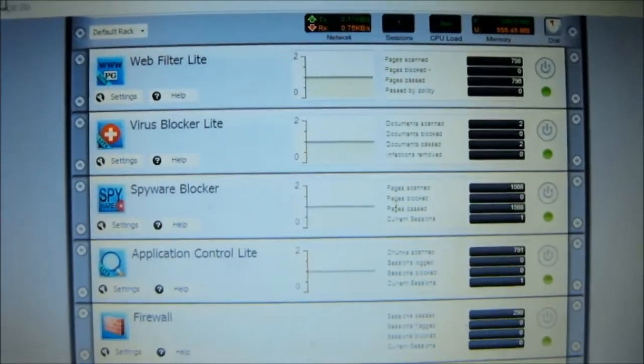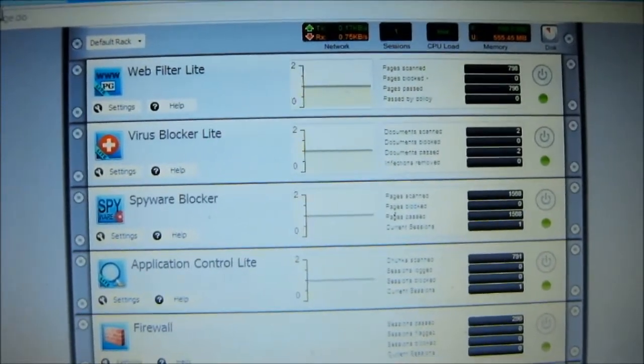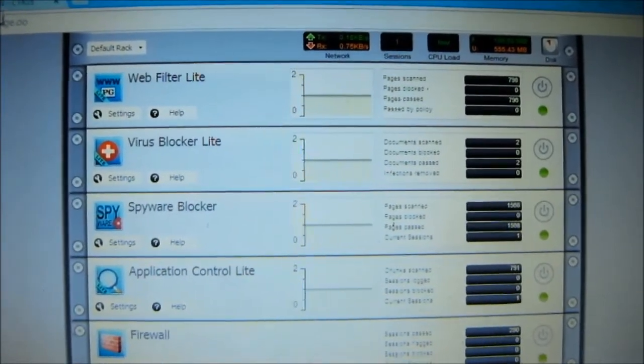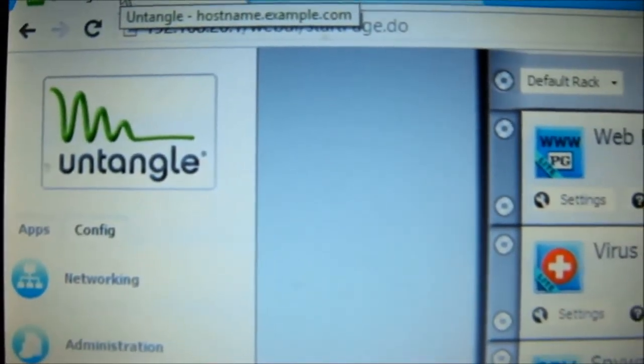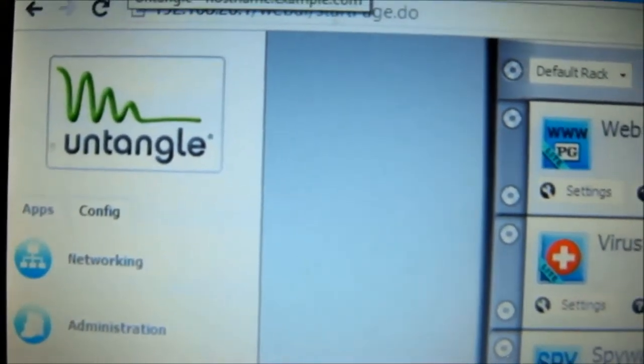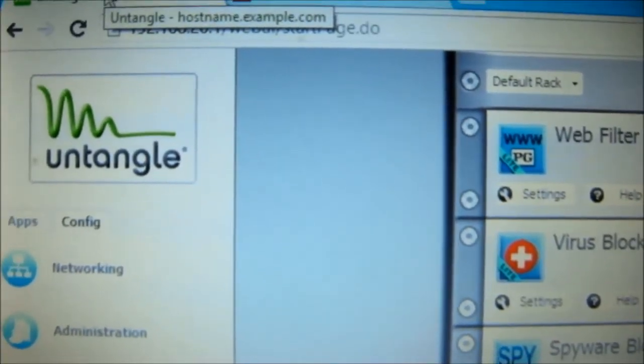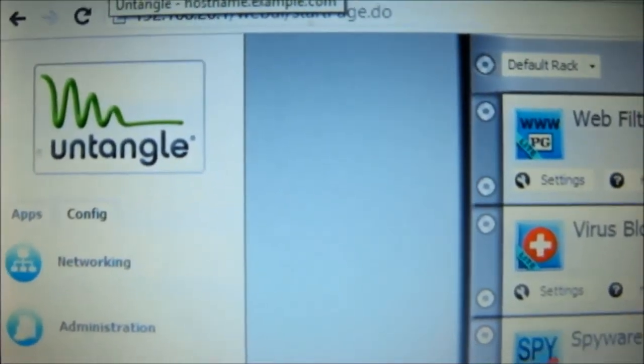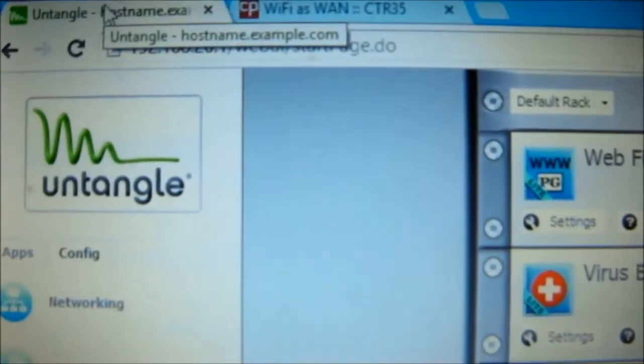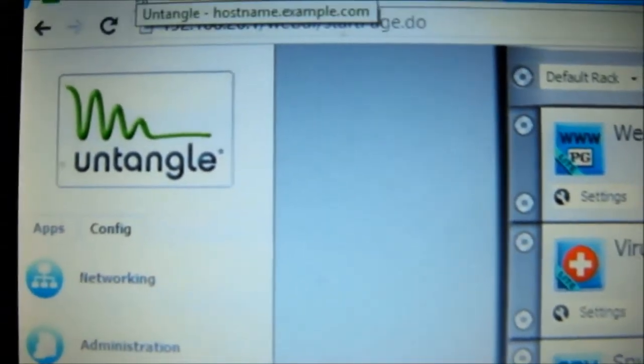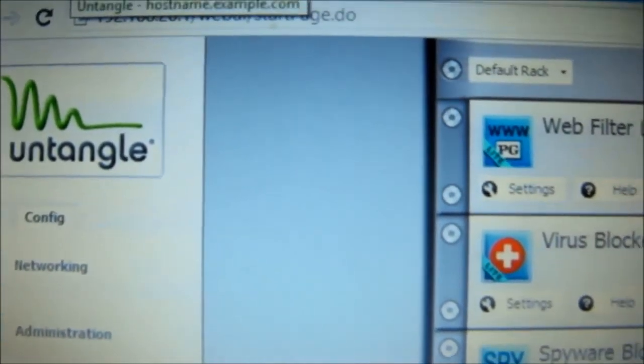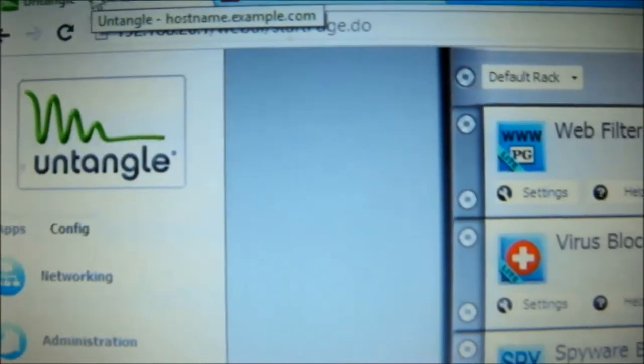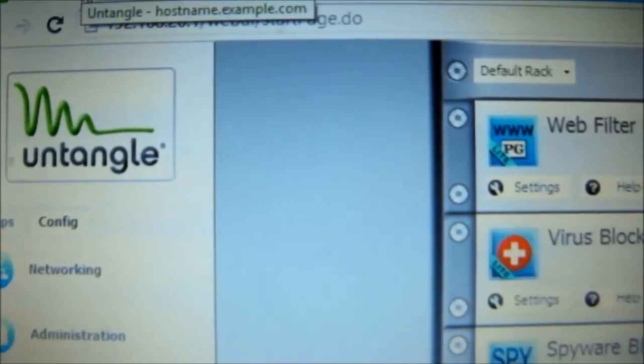So this is the interface of the second component with the name Untangle. I run this operating system on a virtual machine. So in order to run Untangle, you just need to go to untangle.com and download the free version or if you want to pay you can pay for the commercial version which is really expensive.